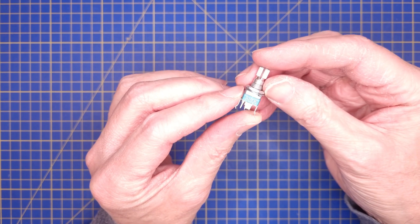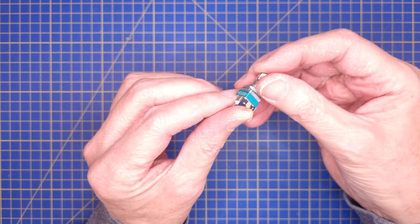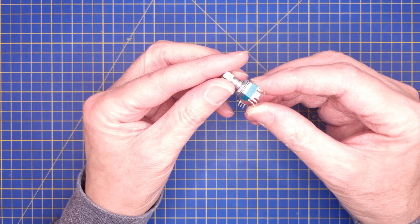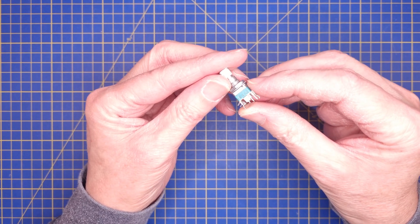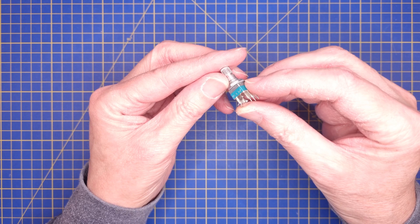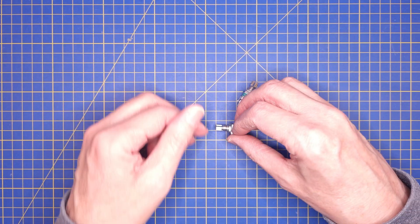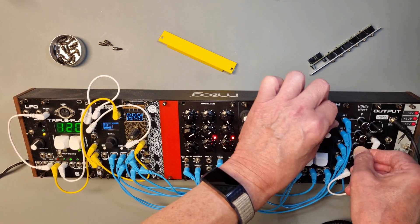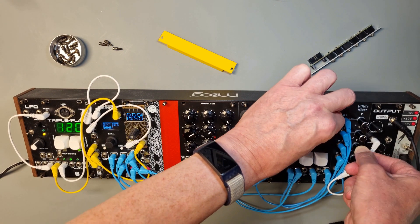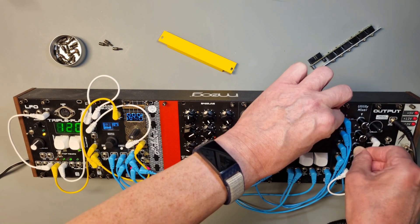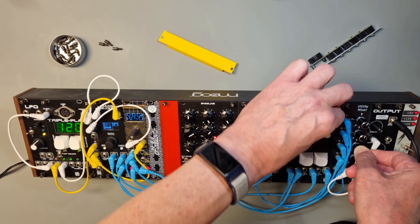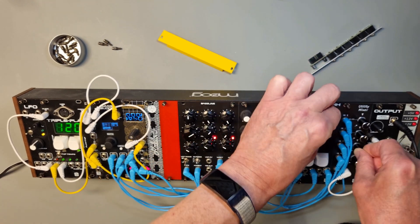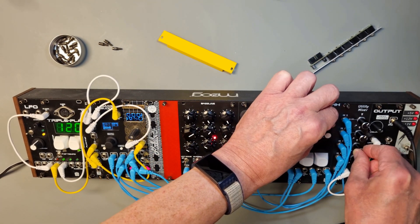When I built my first Hi-Hat, I couldn't get hold of logarithmic 100k and 1 megaohm potentiometers for the open and closed Hi-Hat decay controls, so I used linear ones instead. However, after using the module for a while, I realized that I really wanted to have logarithmic pots instead so I could get better control of the decay setting, especially during a jamming session.